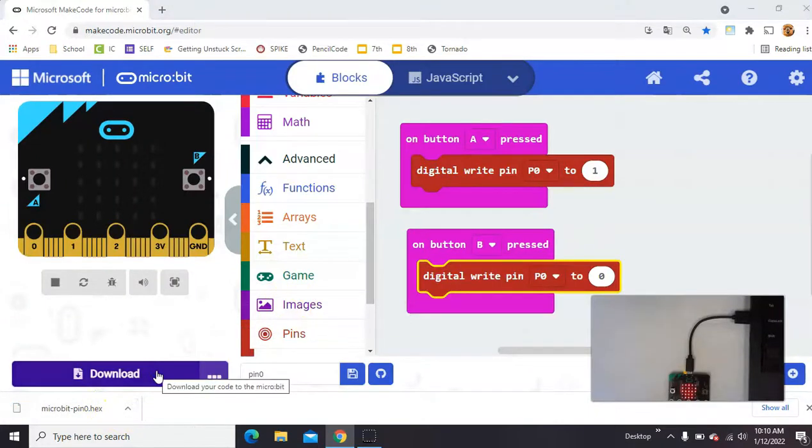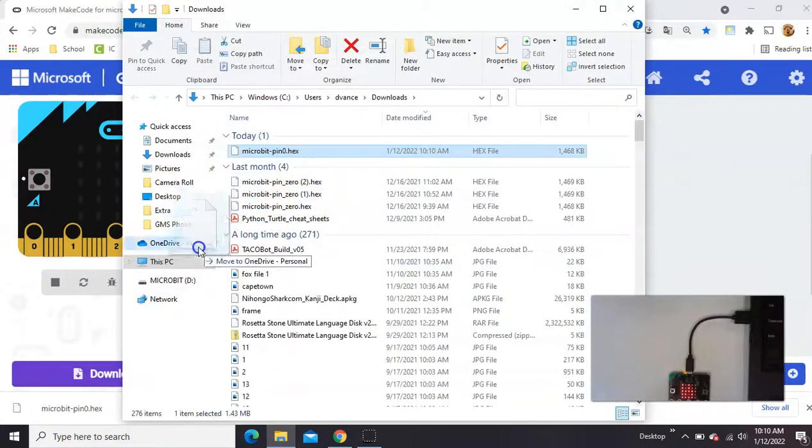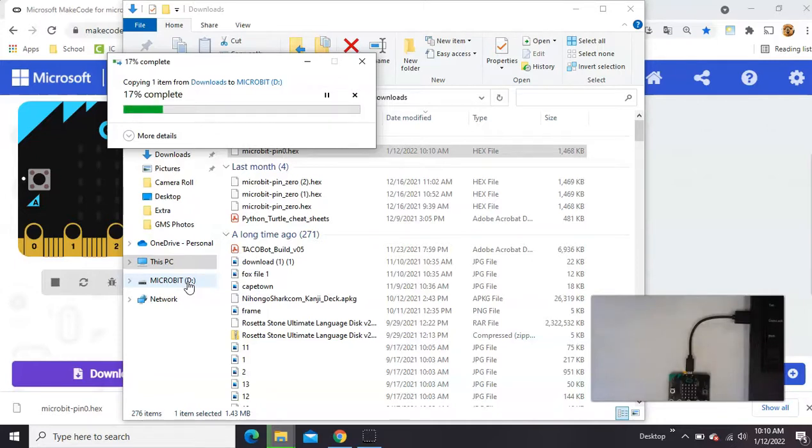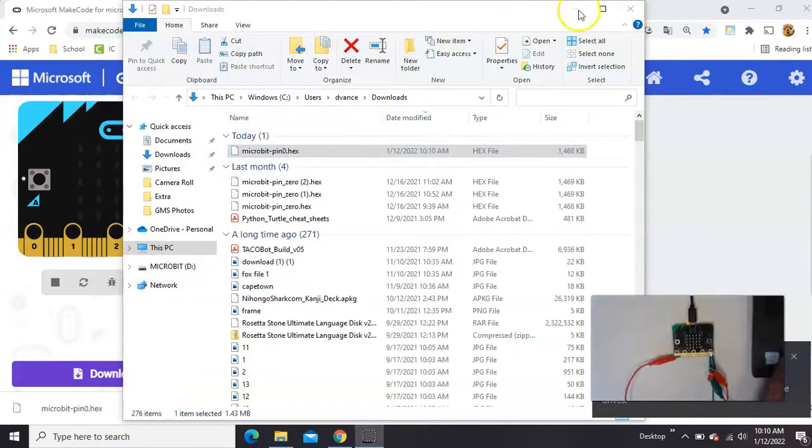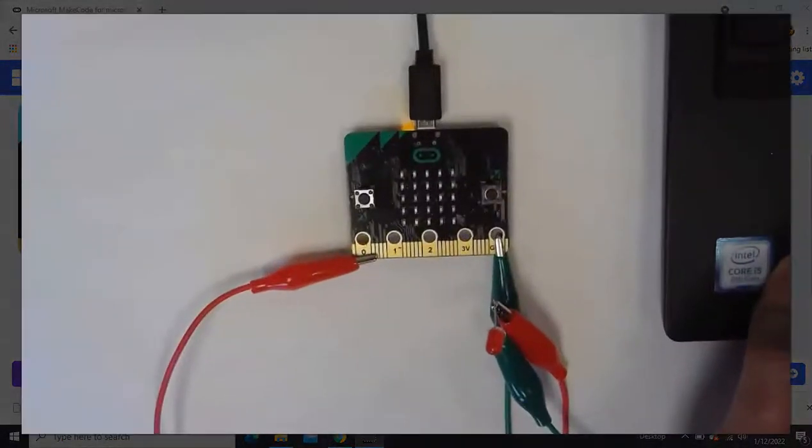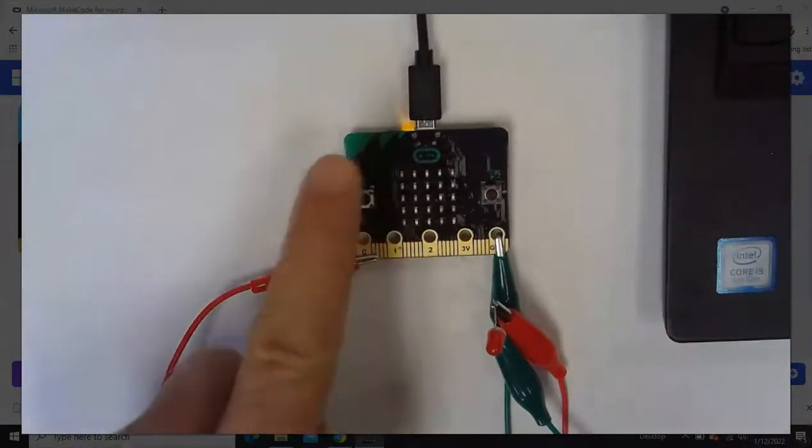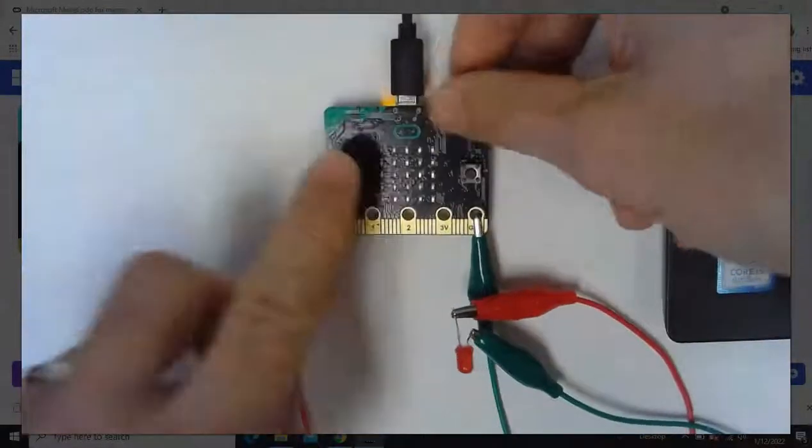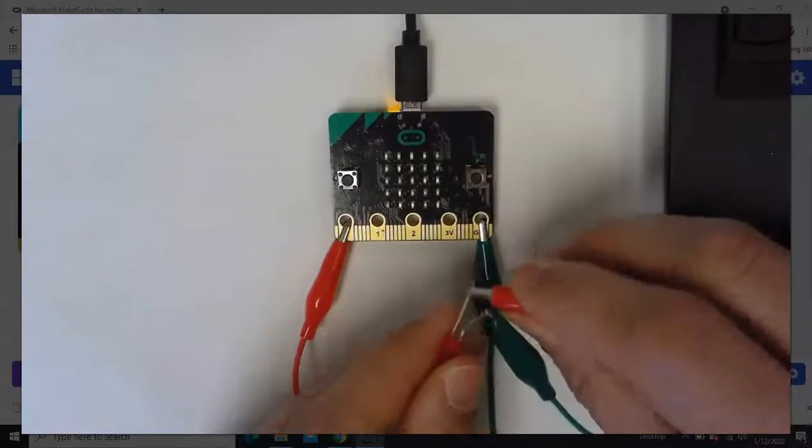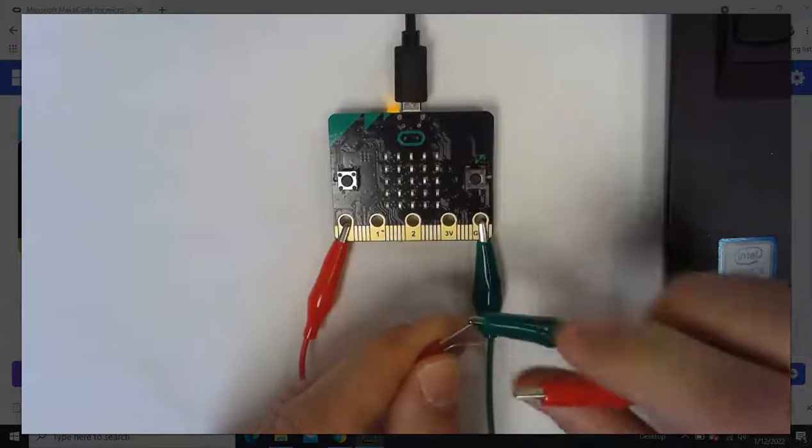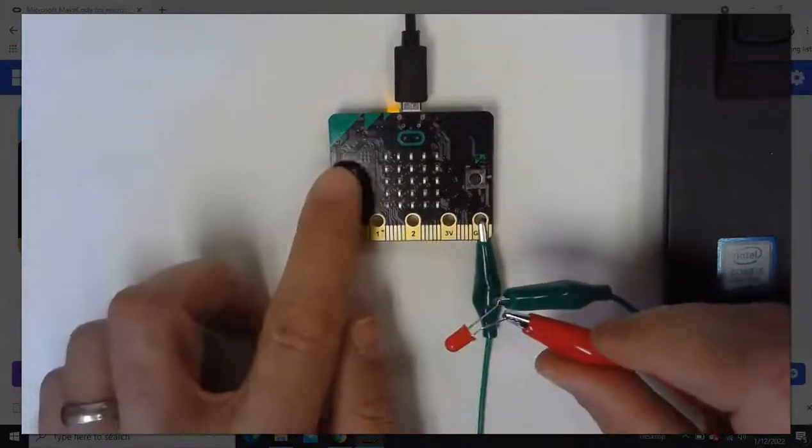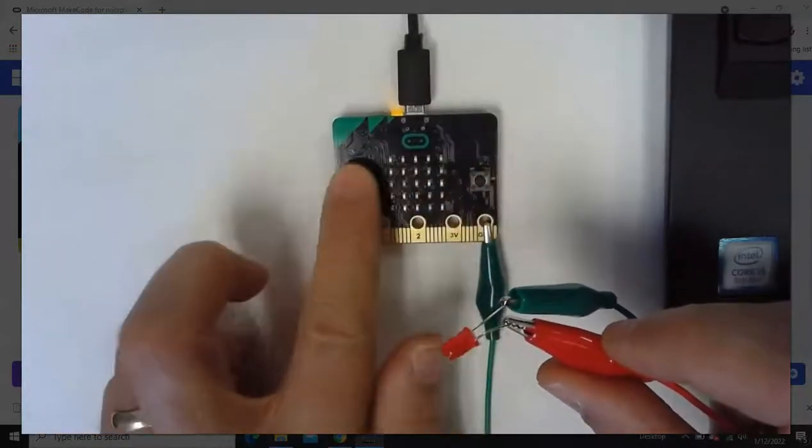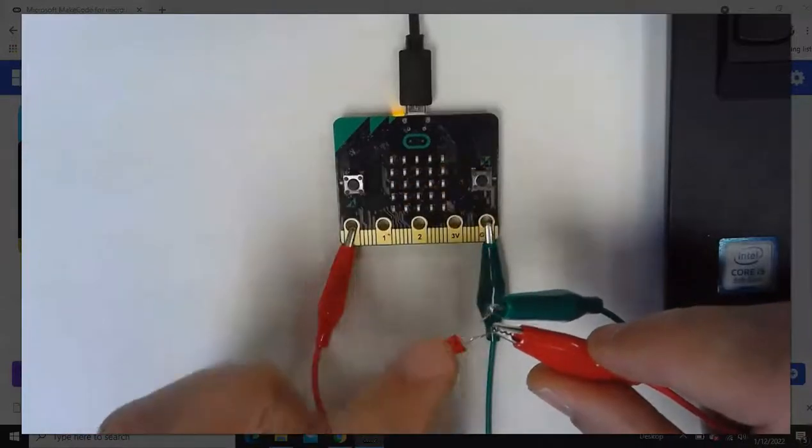Once it's complete our program should be okay. Let's test it out. Hit A, make sure we're wired correctly. Hey, B. I bet I have my little LED here flipped so let's try switching.